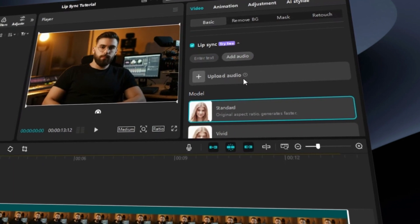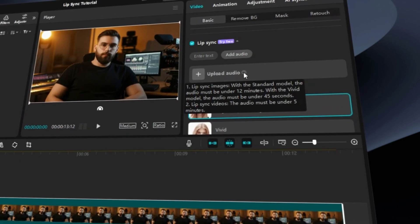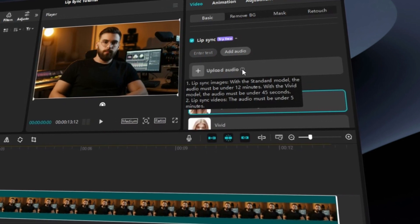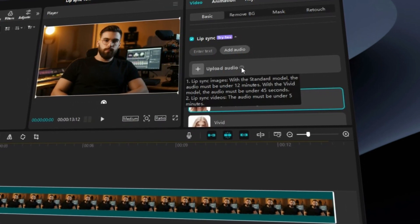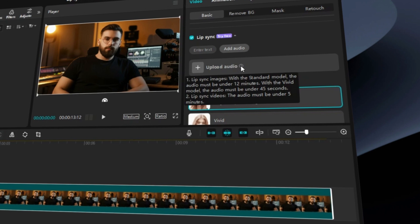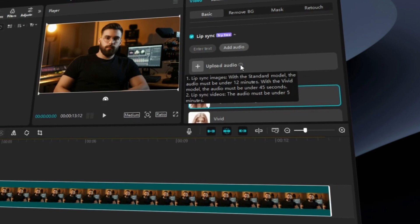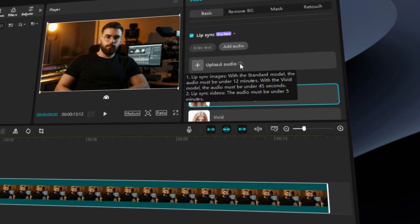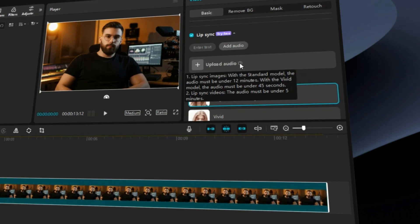Now, syncing with your own audio — here's where you can either type in the text you want to lip sync to or upload an audio file. When using your own audio, there are some limitations. For images, the audio must be under 12 minutes for the Standard model and under 45 seconds for the Vivid model. For videos, the audio must be under 5 minutes.